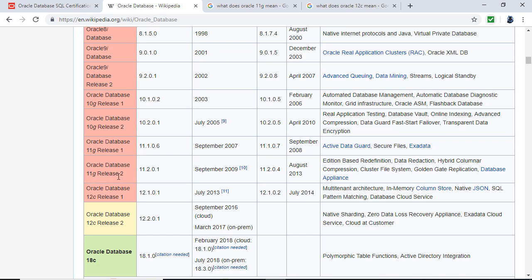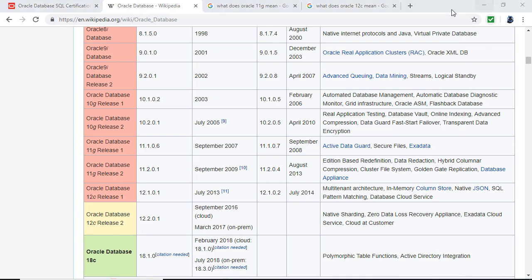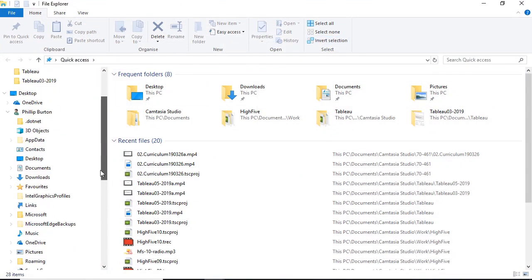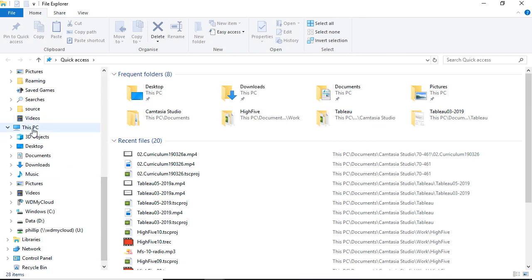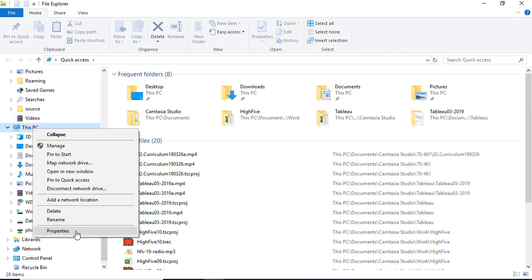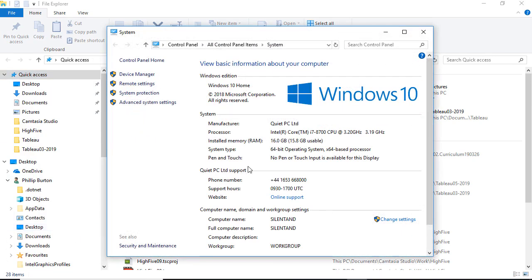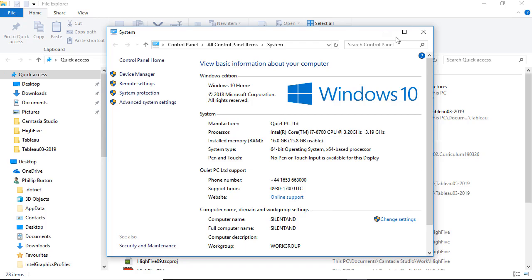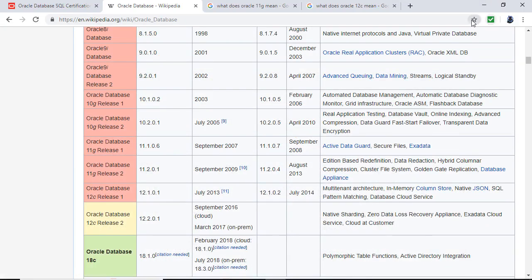So how can you check if you've got a 32-bit machine? If you open up Windows Explorer and right-click on My Computer or This PC and go to Properties, you'll see whether you have a 64-bit or 32-bit operating system. If you've got a 32-bit operating system, then 11G is the latest you can install. If not, I recommend you install 18C.